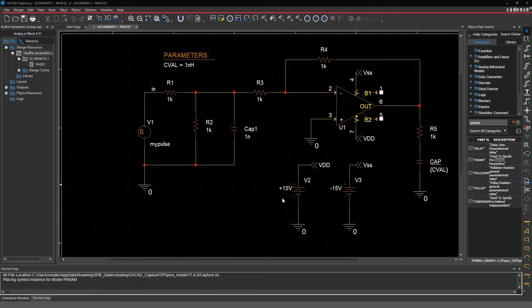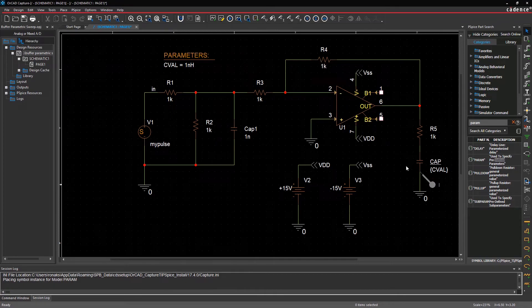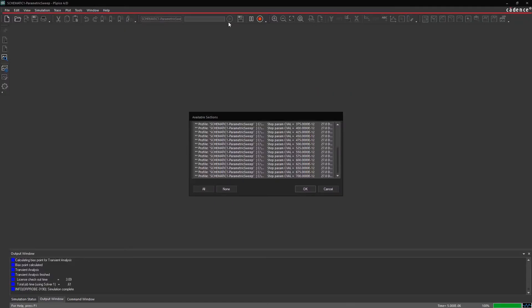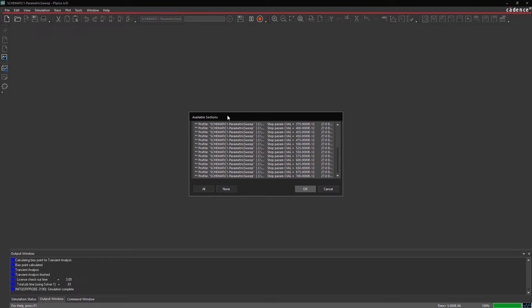Place a current marker on the capacitor. Run the simulation by clicking on the icon here. You can select individual runs you wish to view, but all transient analysis runs are selected by default for different values of capacitance. Click OK to view your desired waveform.